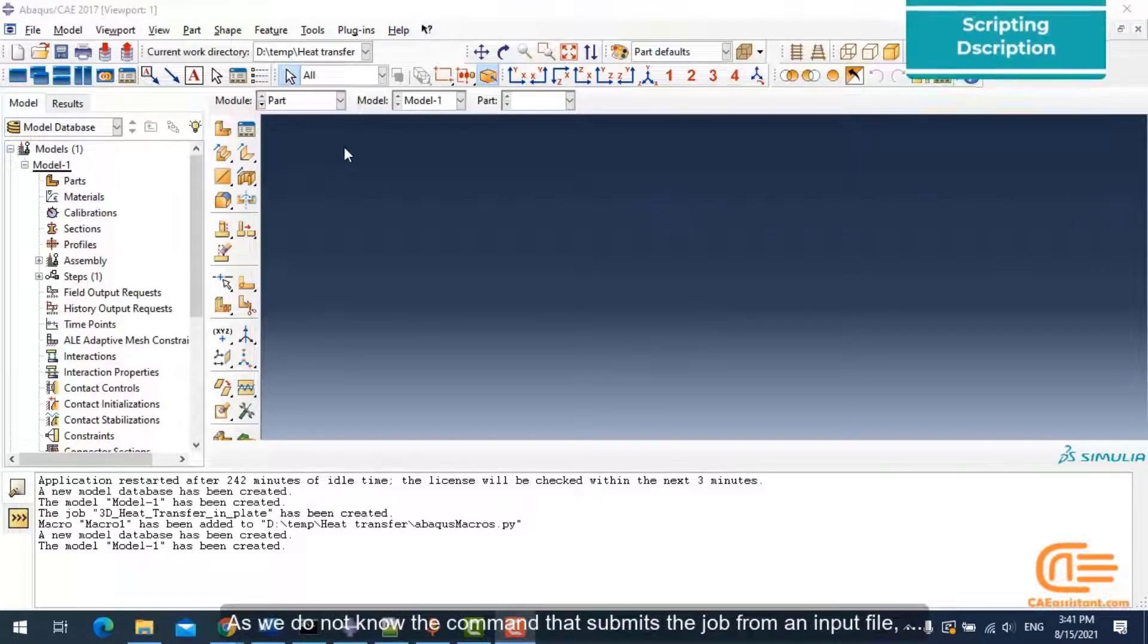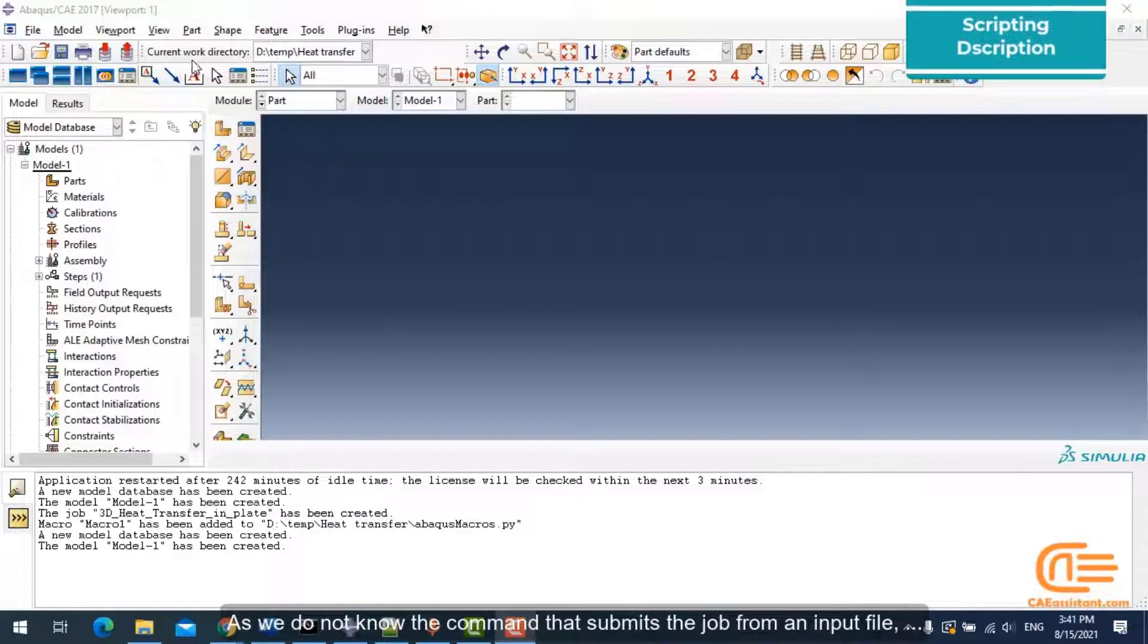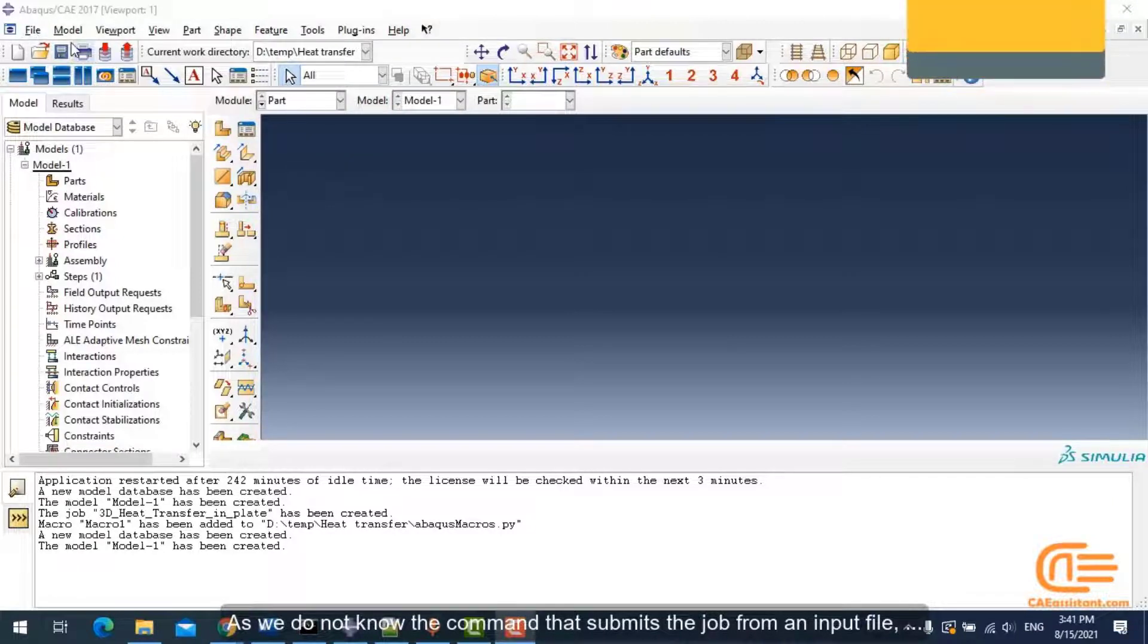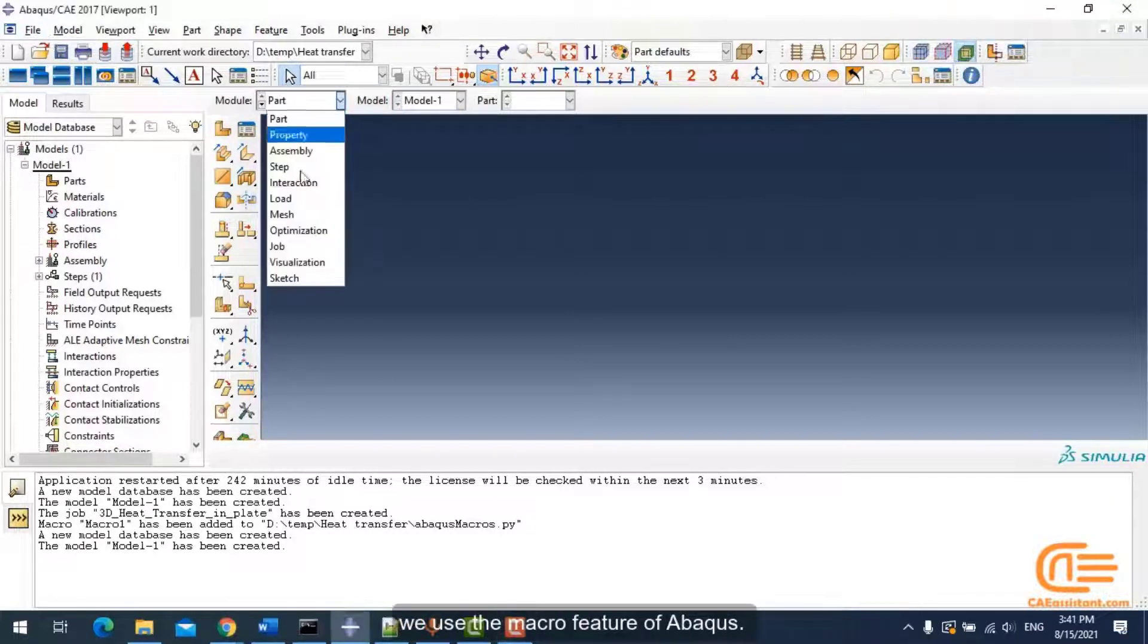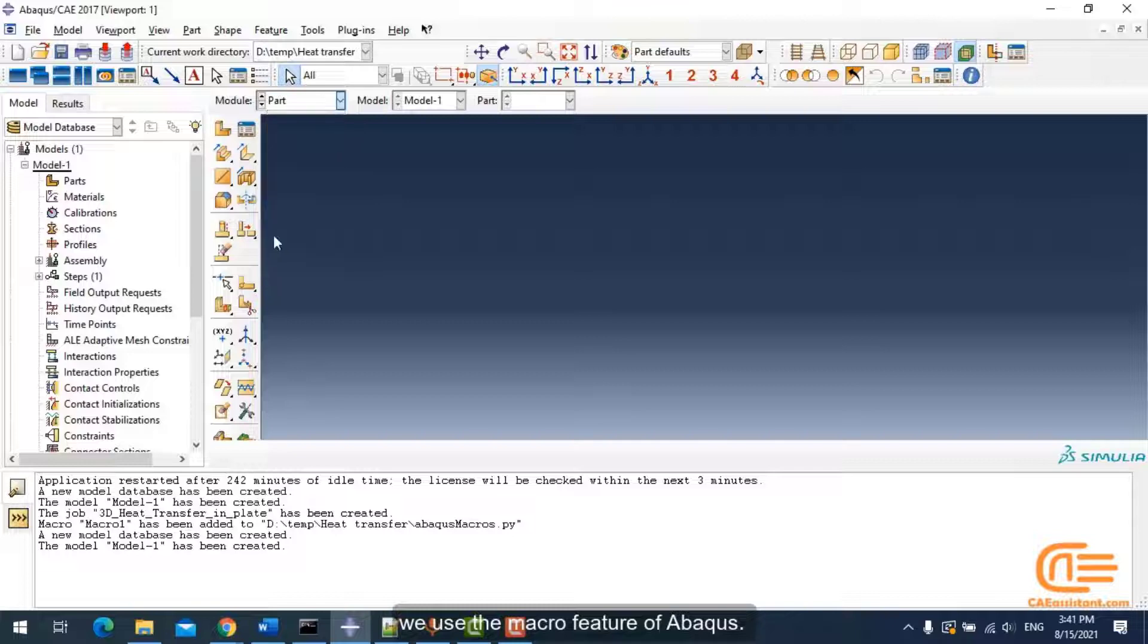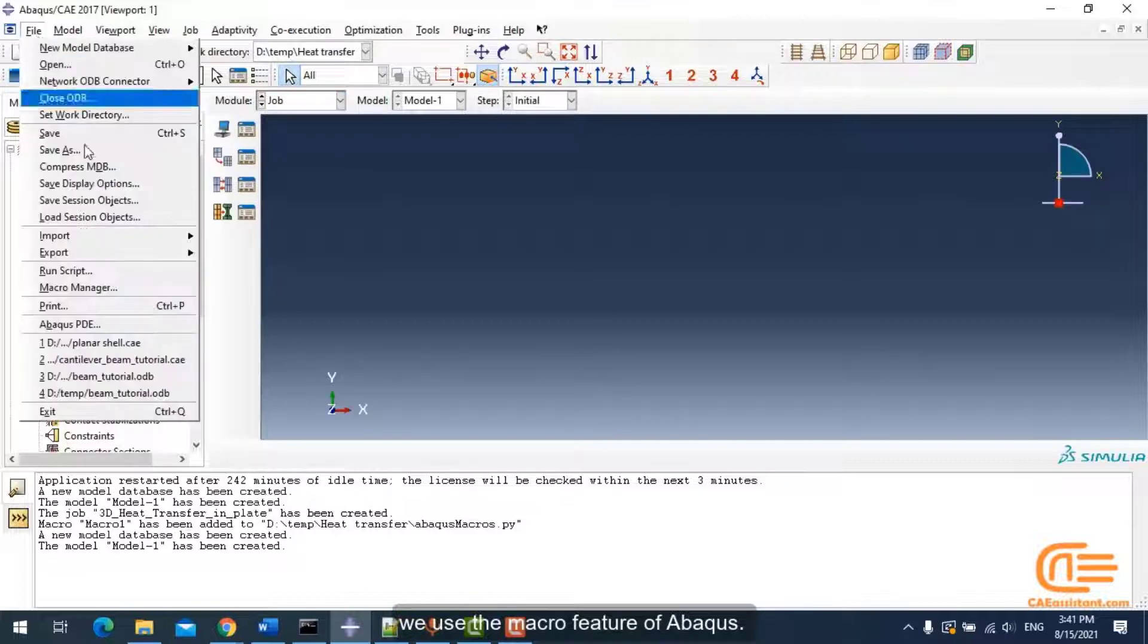As we do not know the command that submits the job from an input file, we use the macro feature of Abacus.